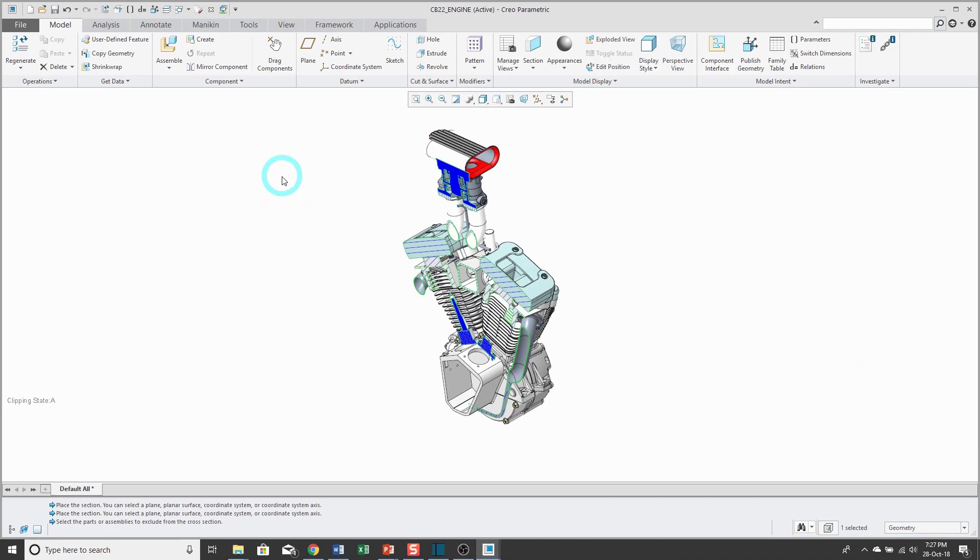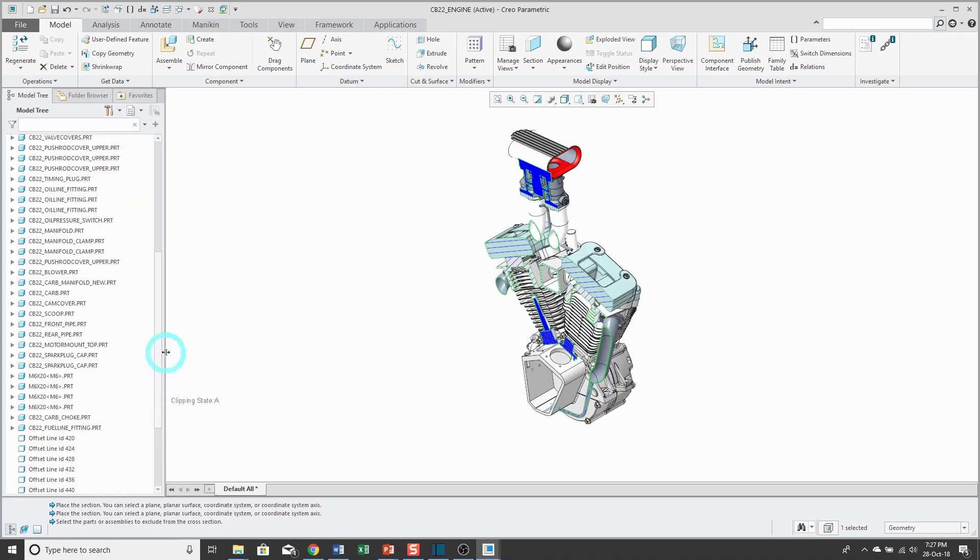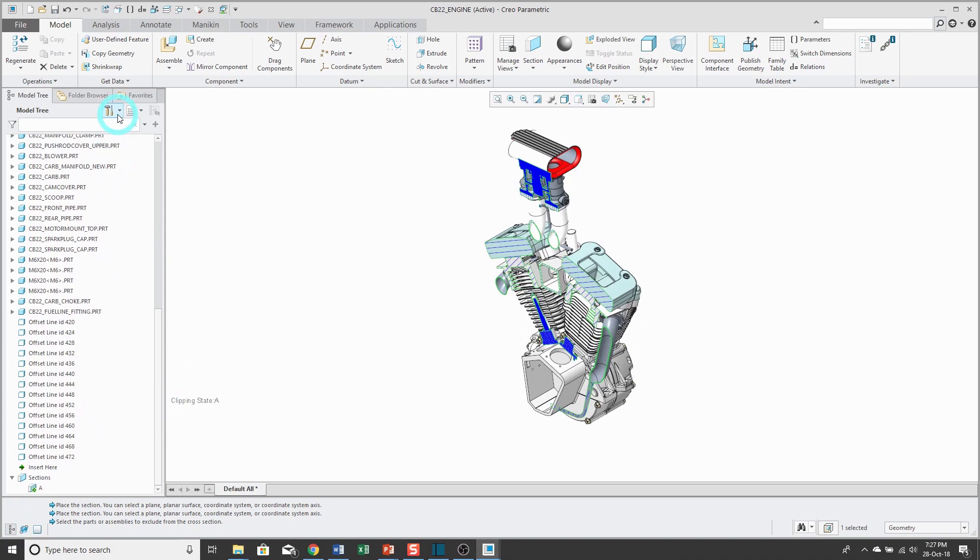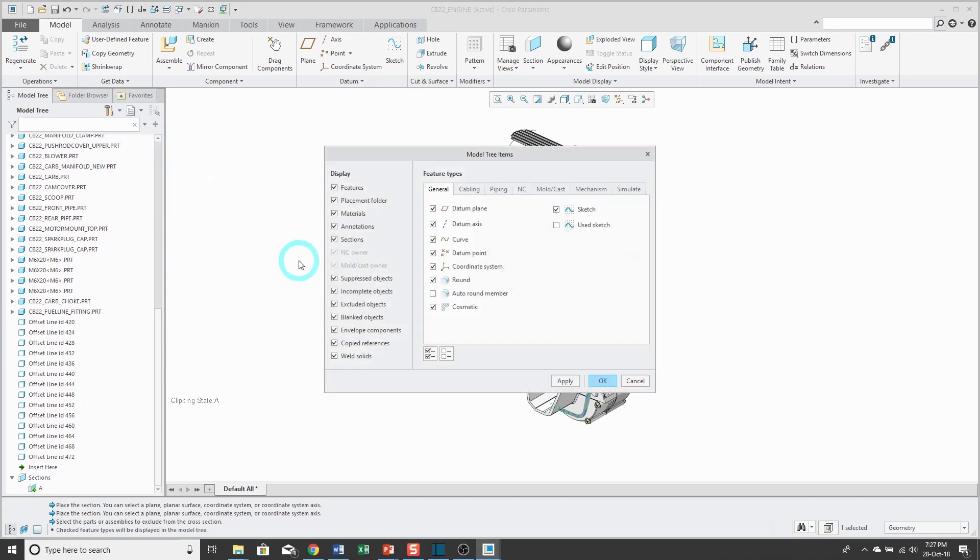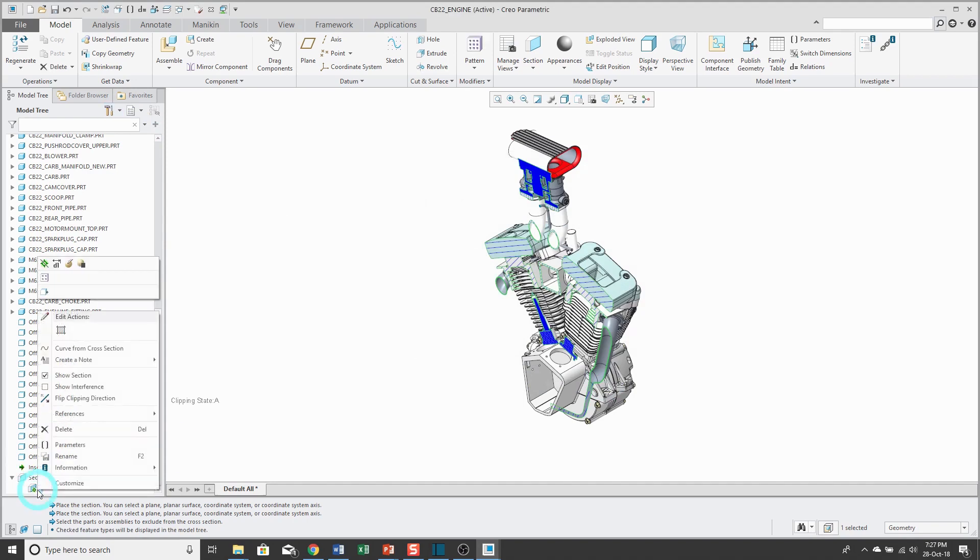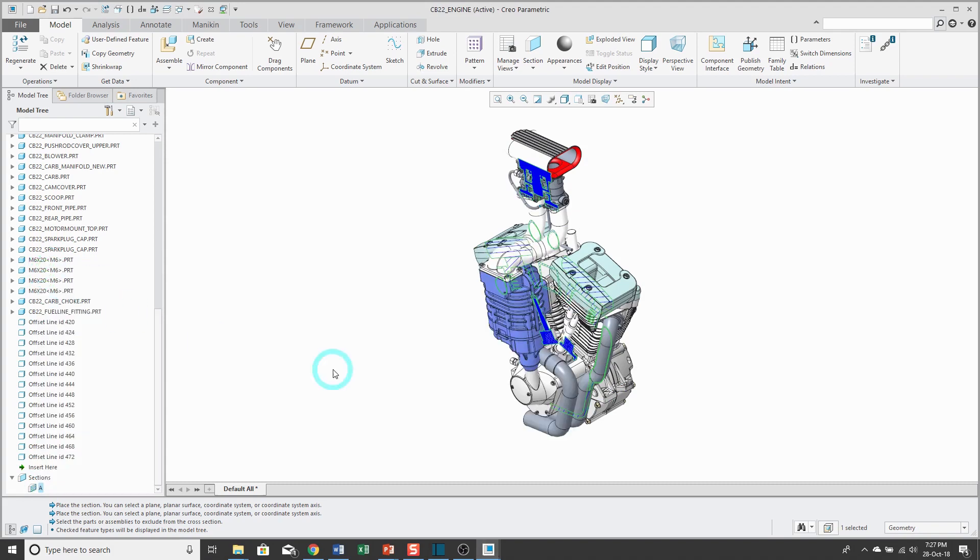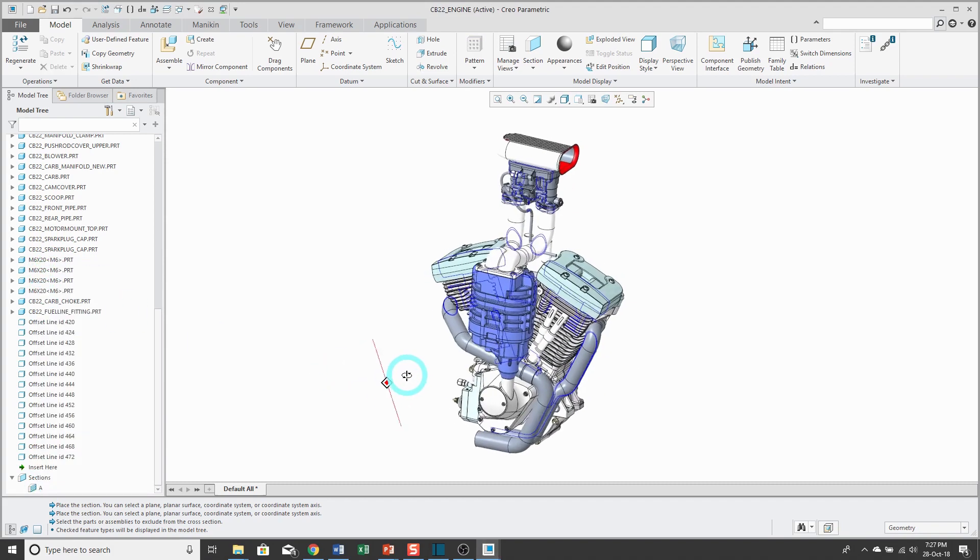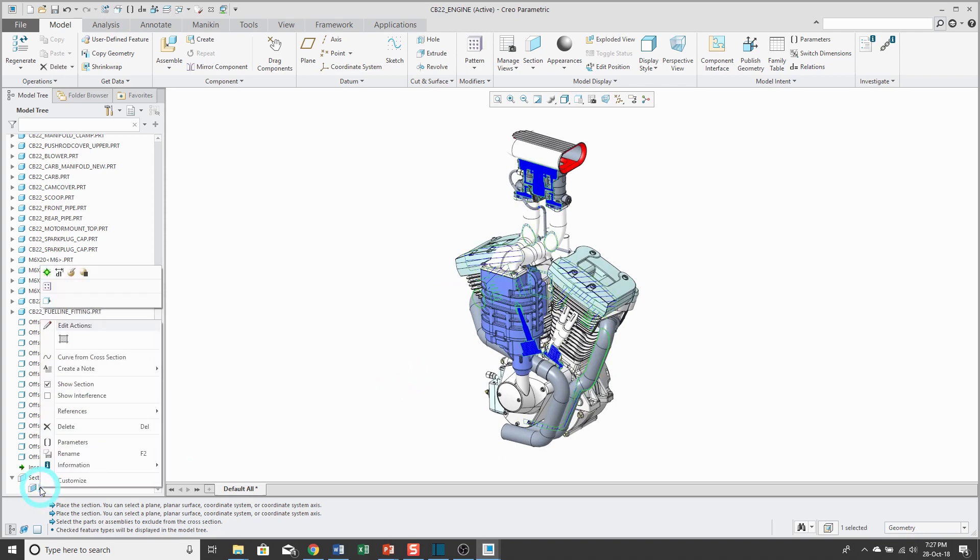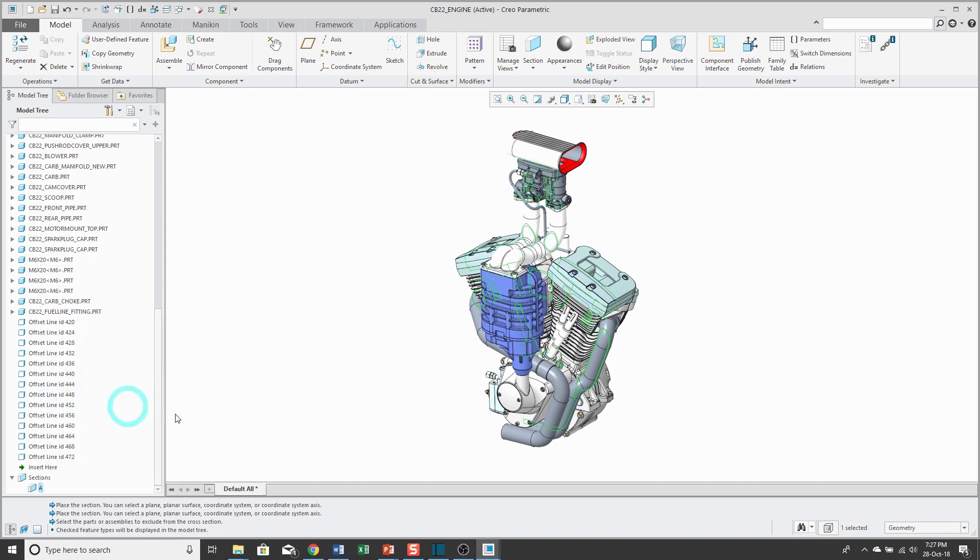There's my first one. It's a planar cross section. When I hit the check mark, my cross section is still active. Let me go to my Model Tree and if you have your tree filters set to display sections, you will see them in the Model Tree. I can right click on it and then deactivate the cross section. I'm still seeing the cross hatching. You can have the hatching enabled separately from the actual capping of the model with the cross section itself.